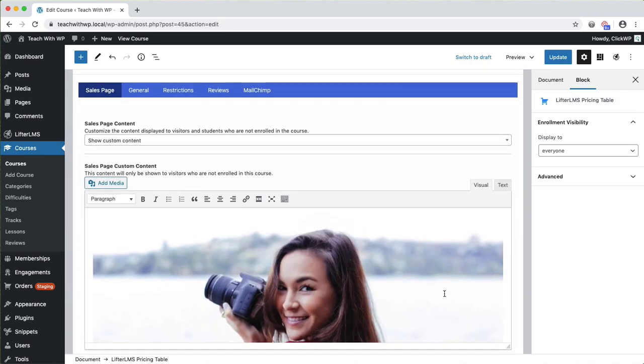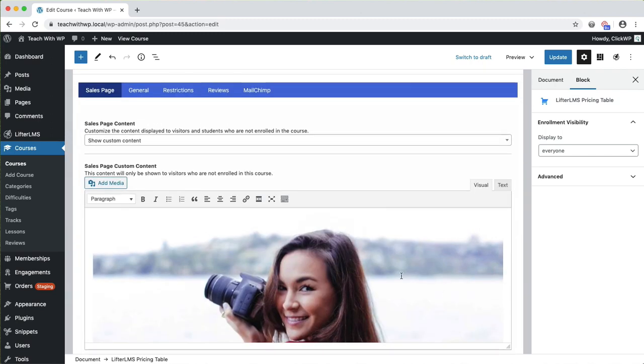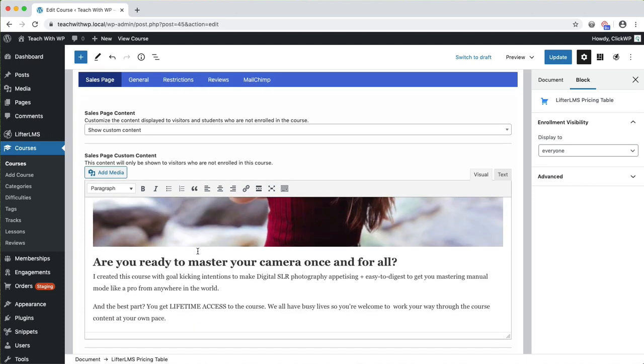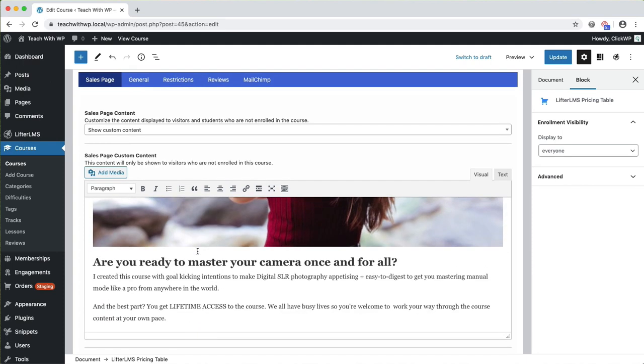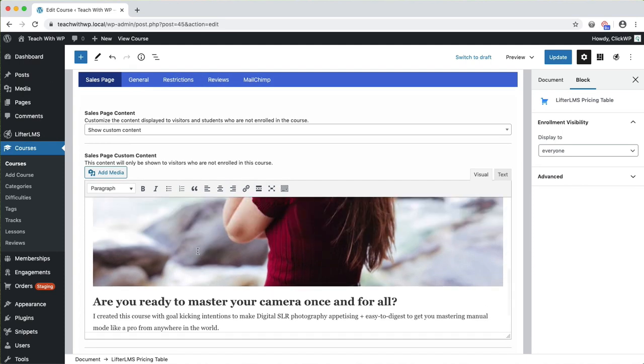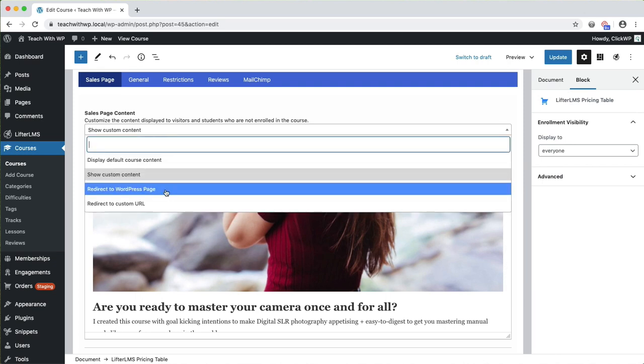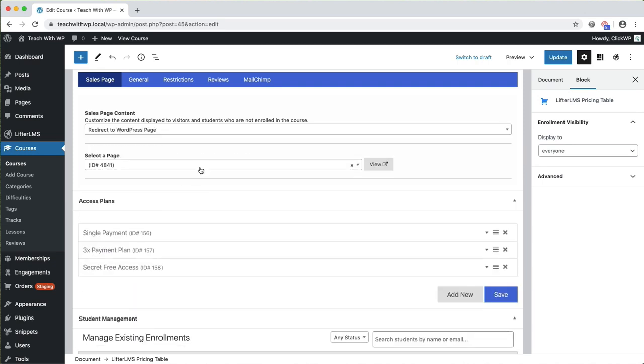Further down, we have settings for the sales page. Here is where you can set the content that non-students see, or redirect non-students to a completely different sales page.